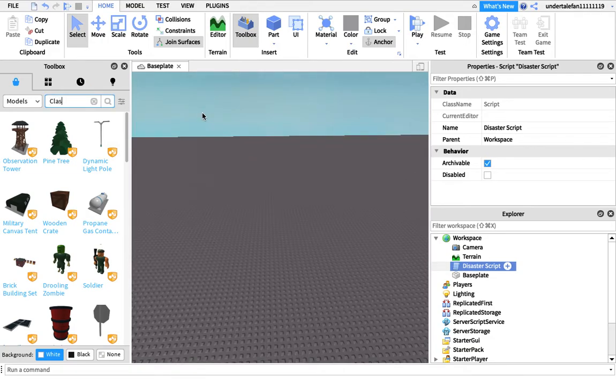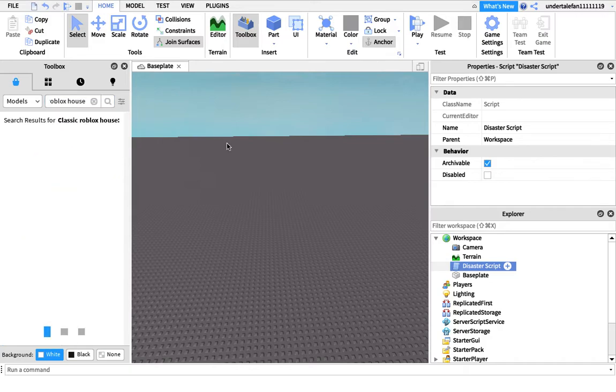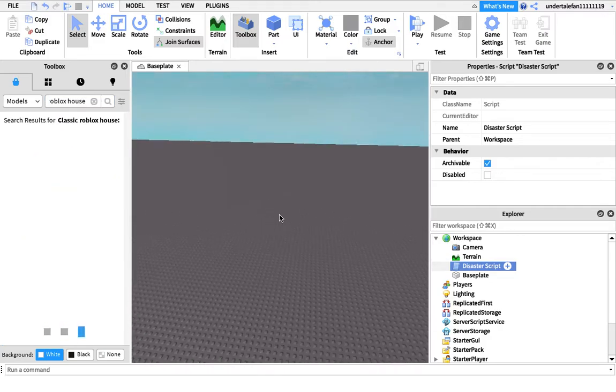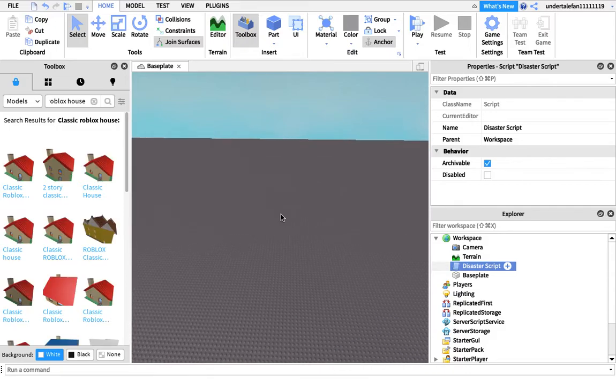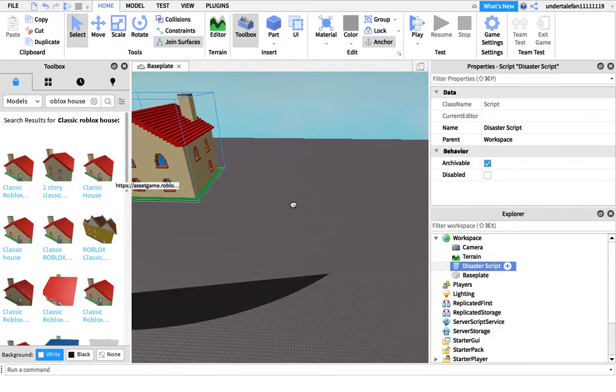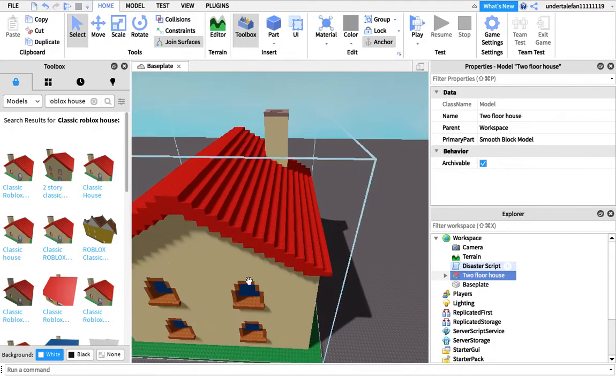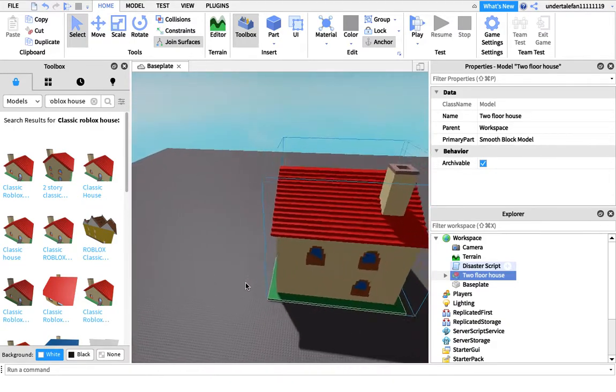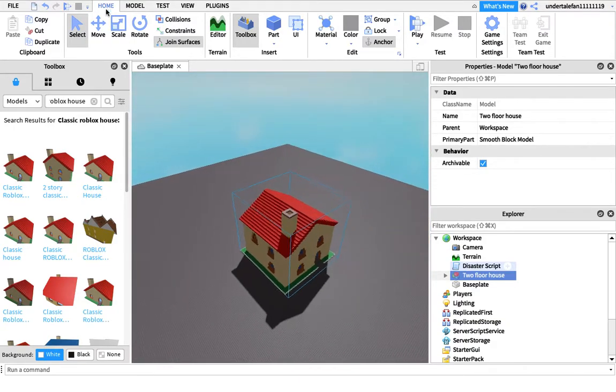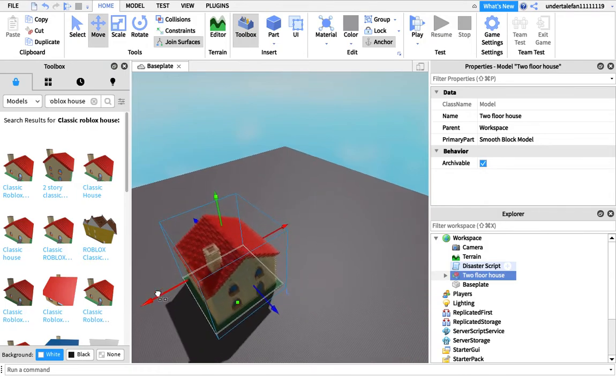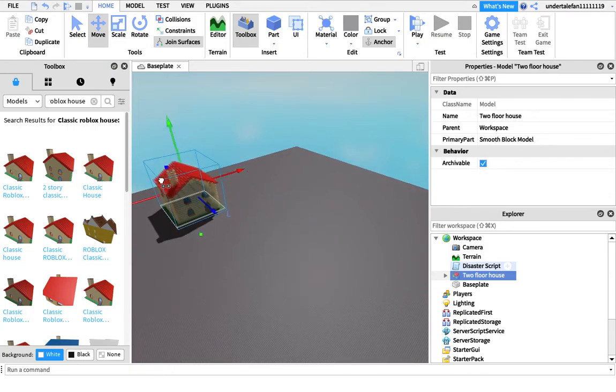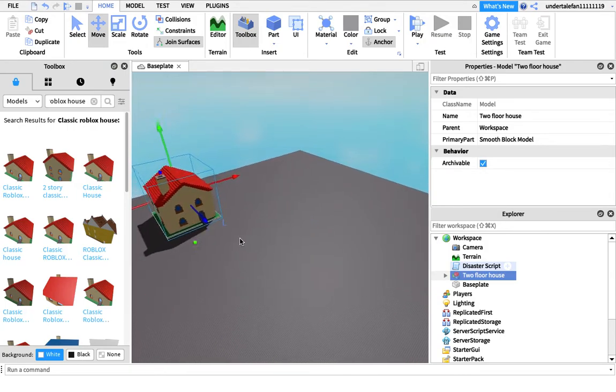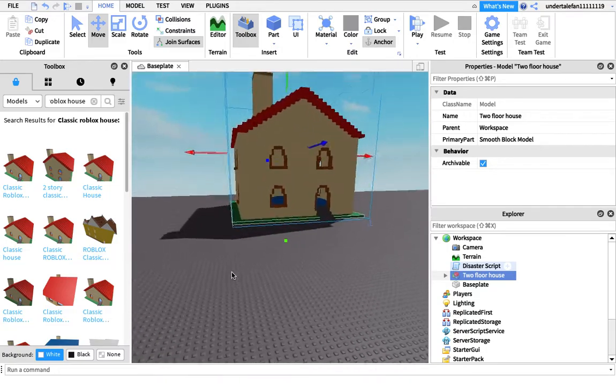I'm just going to add that classic Roblox house. I think I'm actually going to add the two-story. Yeah, the two-story looks pretty cool. Just add your natural disaster survival house. You might want to add some lighting to it since it's dark inside.